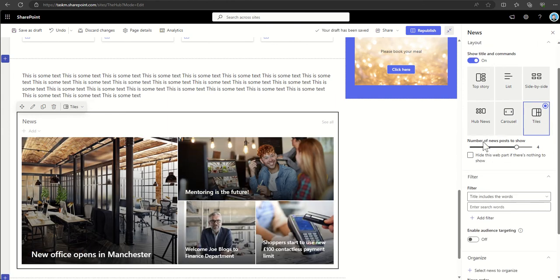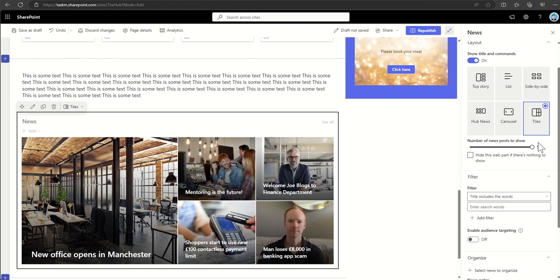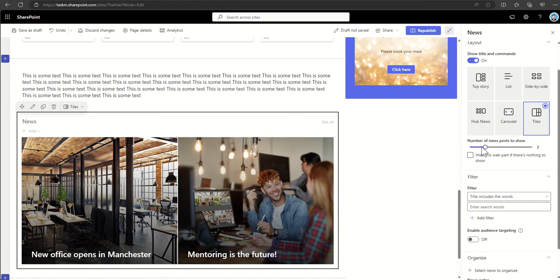We can also choose how many posts we want to show, so we can choose to say I want to show five in this case, or maybe I only want to show two.